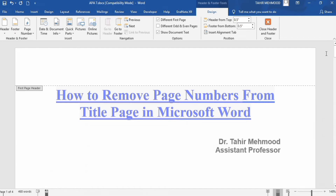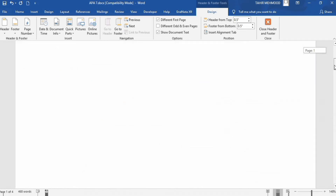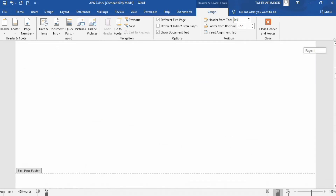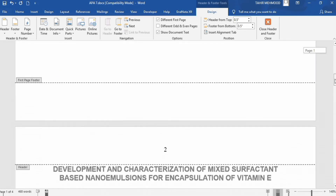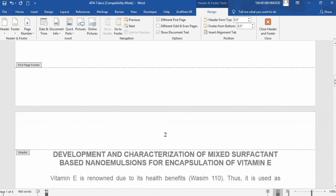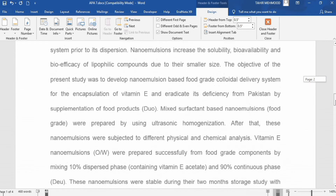Deleting the first page number will not remove the remaining page numbers. Come to the second page — you can see it is page number two, and subsequently page number three and four.